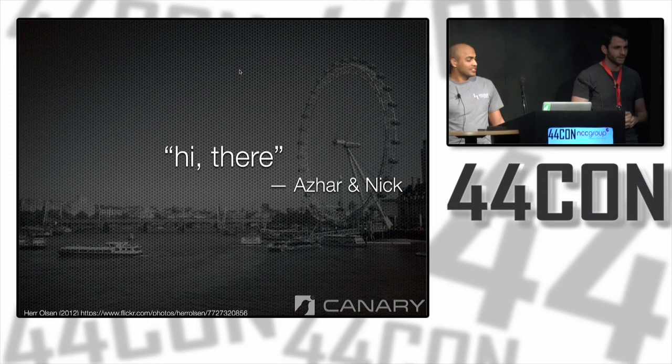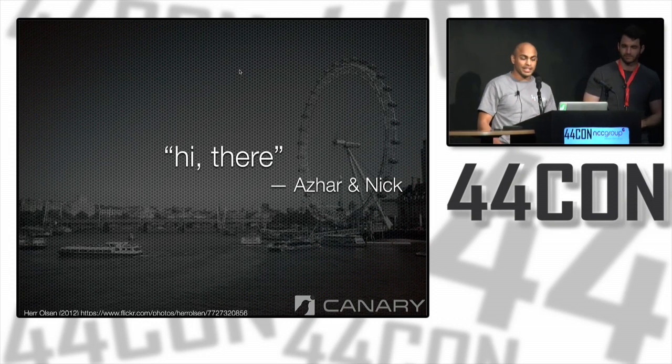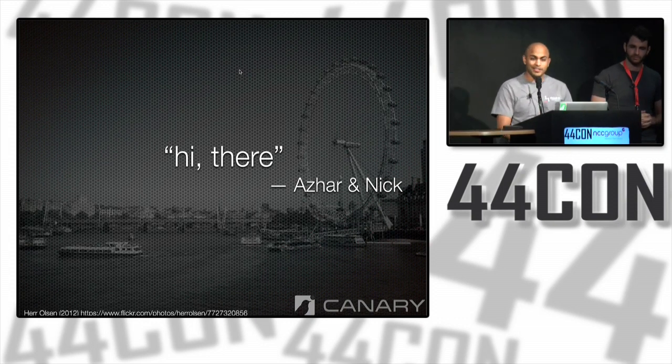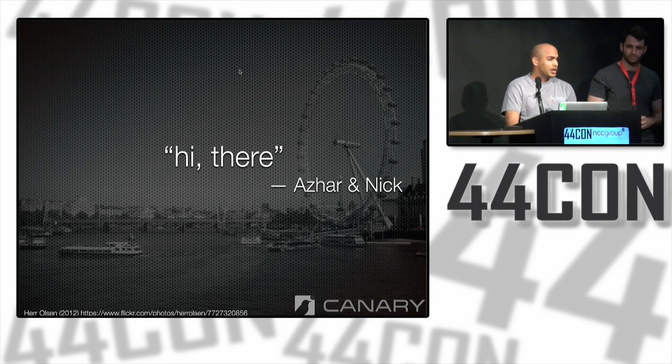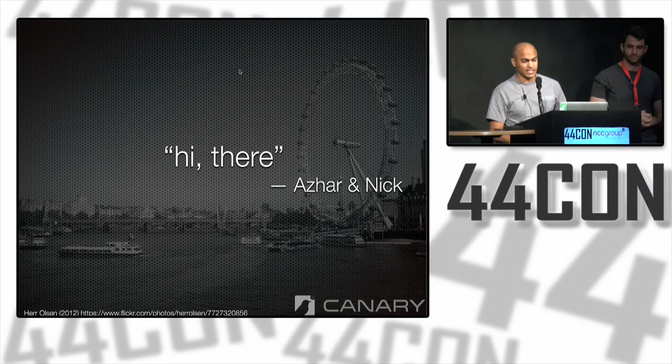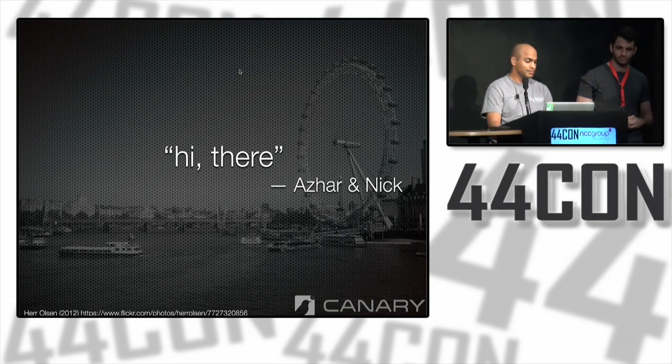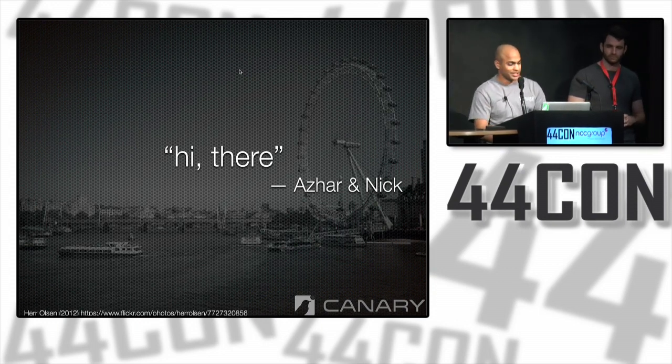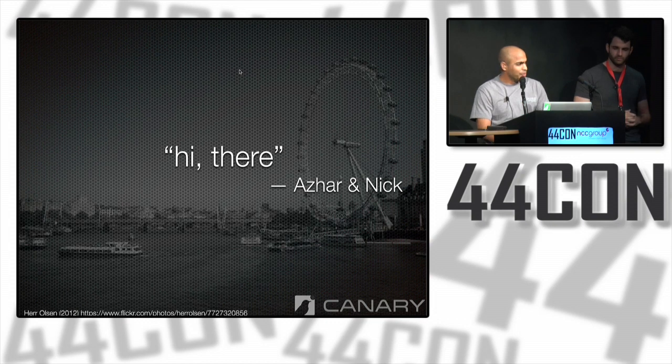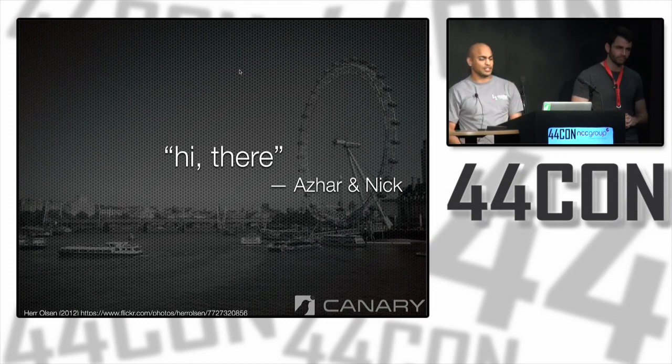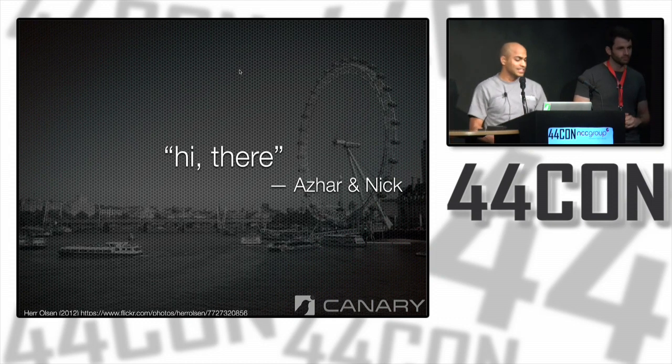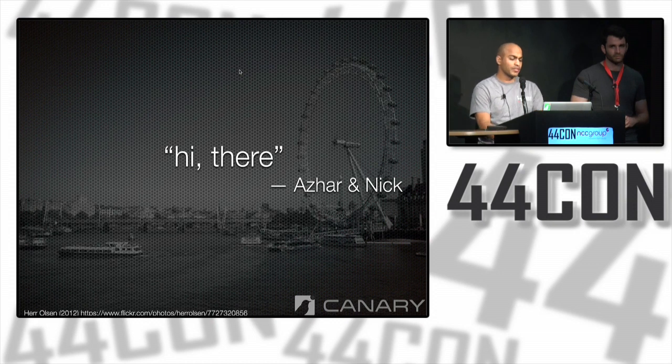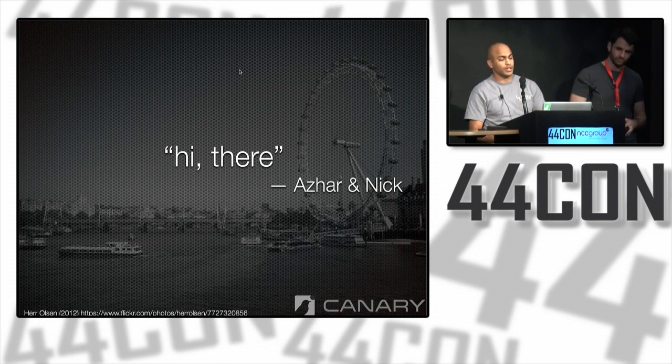So I'm Azur. This is Nick. We work at a company called Thinkst. It's an applied research firm based in South Africa. We're the guys that build Canary, an alerting honeypot that runs in many data centers across the world. We spend all our time thinking about how to make detection of attackers looping around painless and effortless. This talk comes out of that thinking.